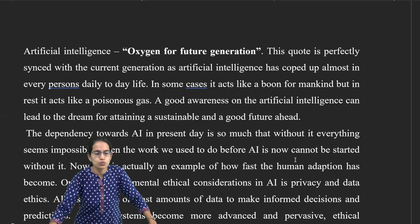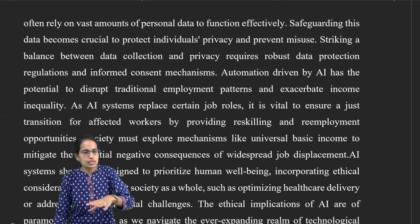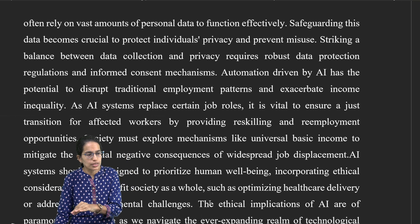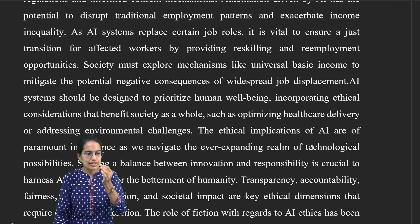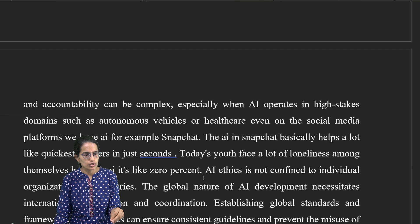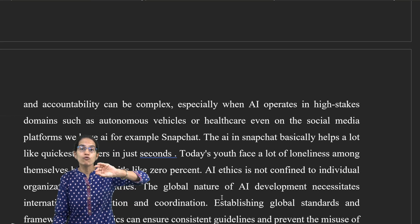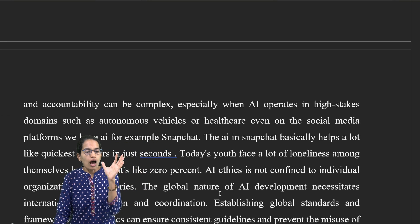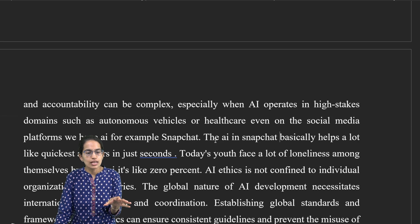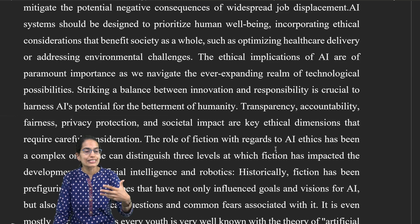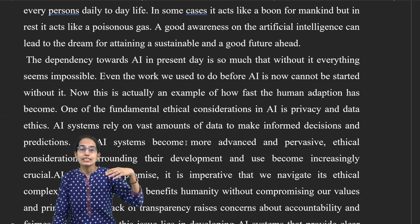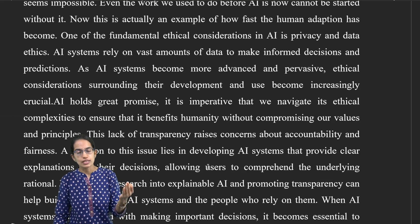Rather than introducing dependency first, a good idea could be to talk about the systems — the automated driven systems of AI — the concepts of how widespread job replacement would occur, how society would benefit from AI, the ethical implications, and the balance between innovation and responsibility. Then the idea of Snapchat and changes in concepts of fiction should be brought in at the very beginning, and then start with how dependency on AI has increased over time and how this can be navigated.